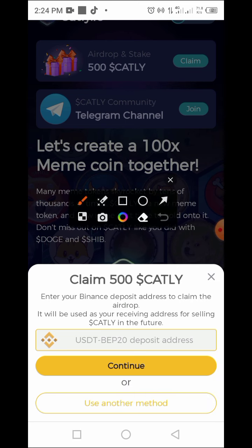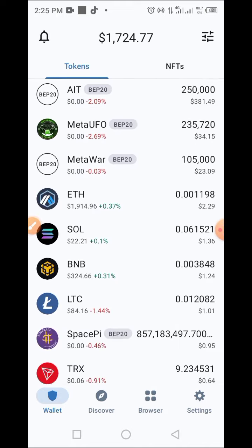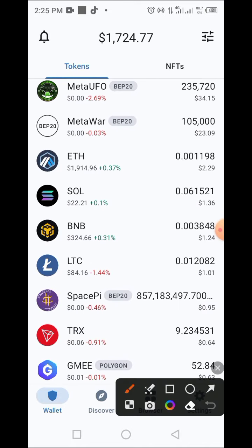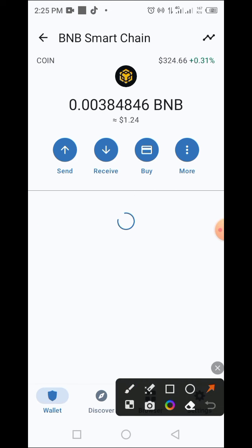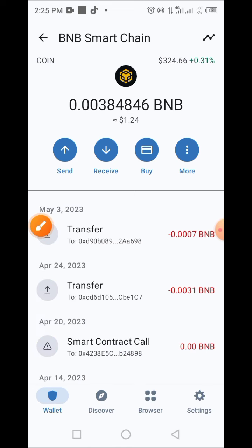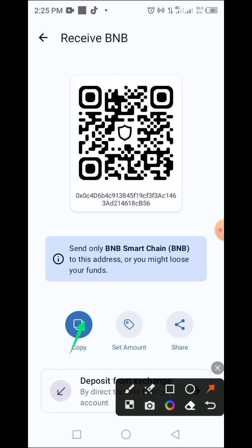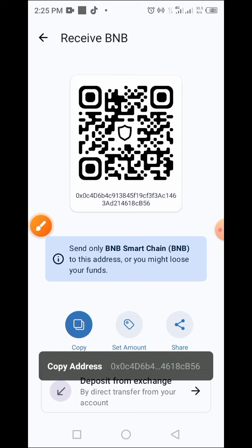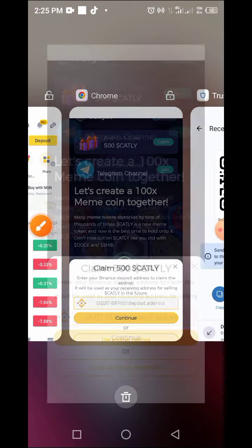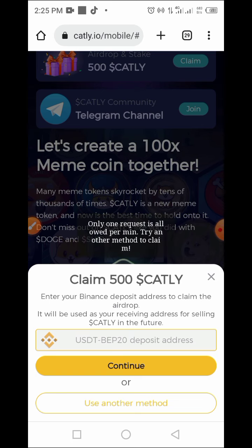For the first method, we have to enter our USDT BEP20 wallet address. Let's go to Trust Wallet and copy that wallet address. Here is my BEP20 wallet address — tap on BNB, then tap on Receive, then tap the copy icon to copy the address. Go back to the site and paste it, then tap Continue.